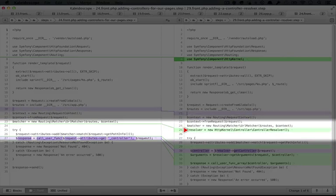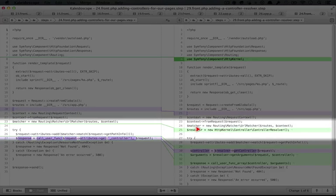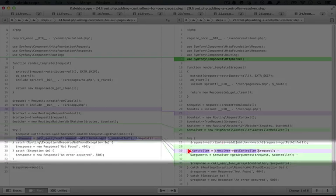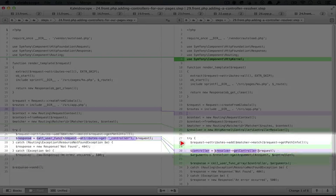We have a new line here where we're adding our resolver, which is just a new instance of HTTP kernel, controller, controller resolver, and now the main change is here.